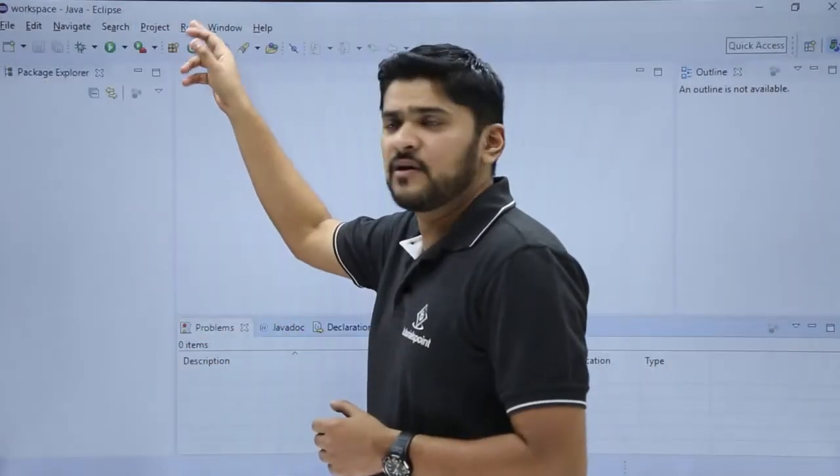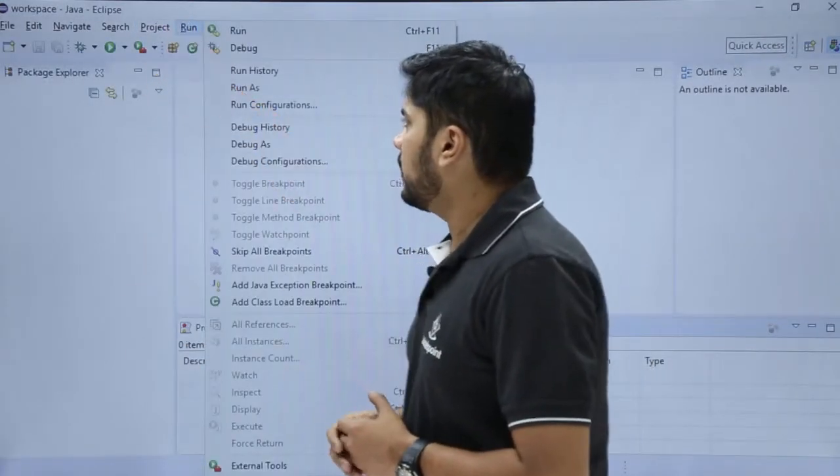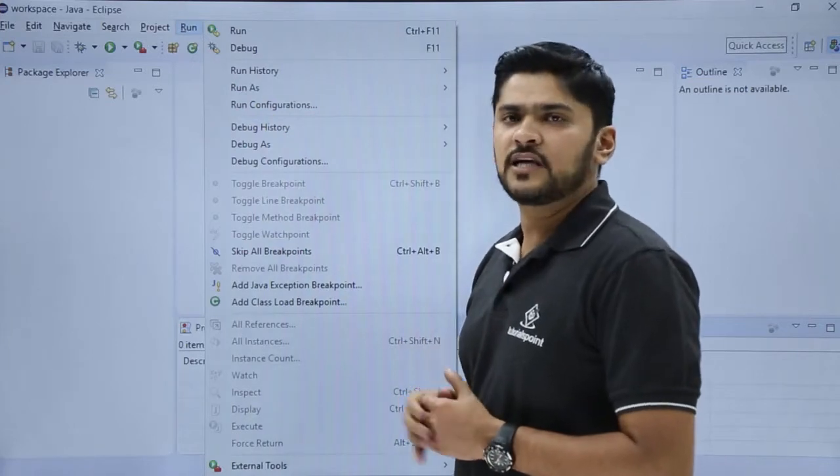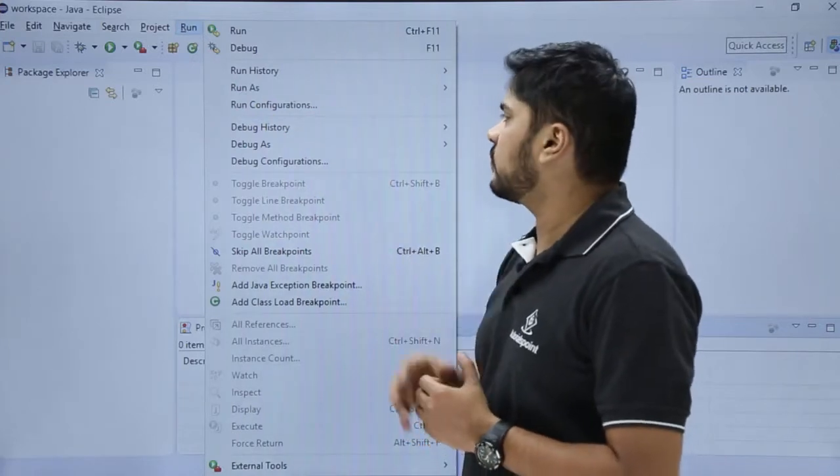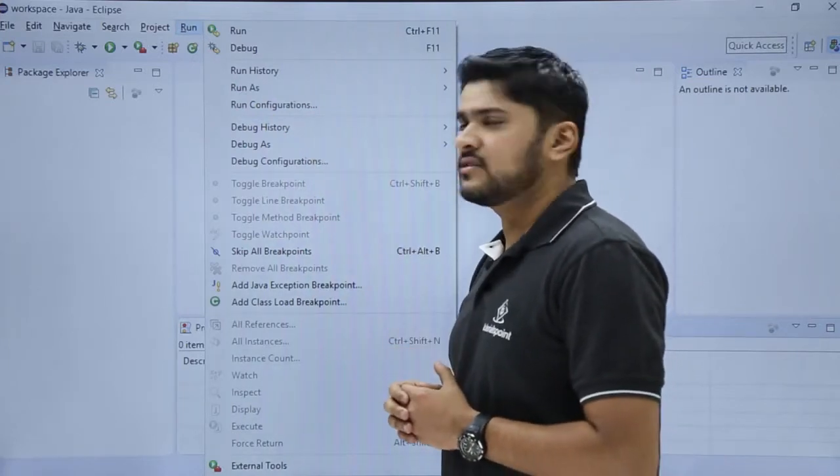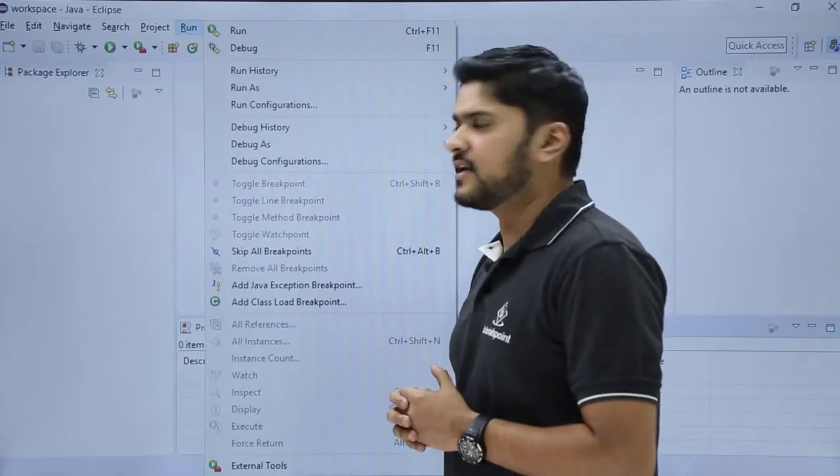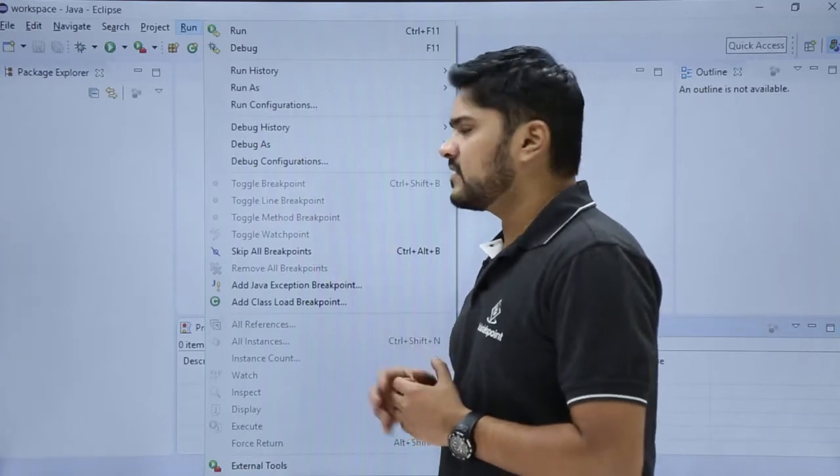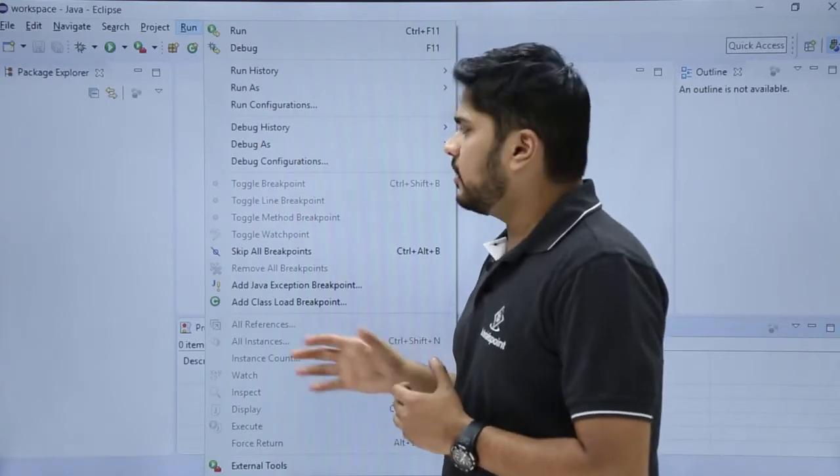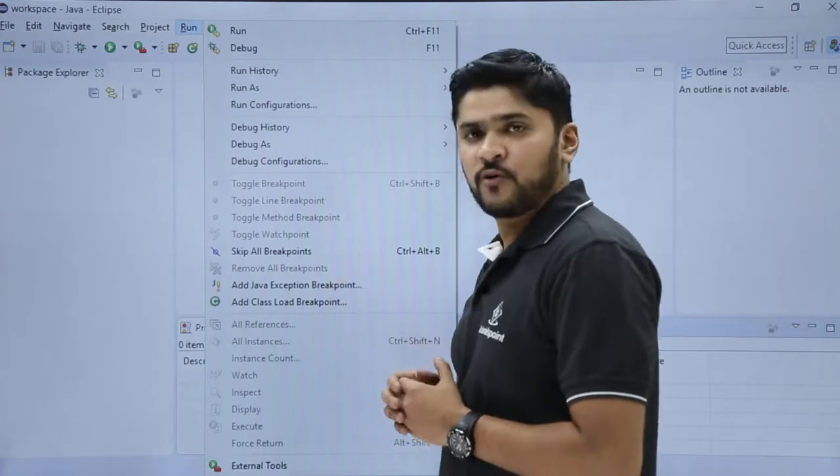The next one is Run menu. Here you can see under Run, if you want to run your project, you can easily run it from this option. Here you can also change the run configuration and debug configuration settings. We will be discussing this in the upcoming videos. Here you can also set breakpoints and watchpoints.